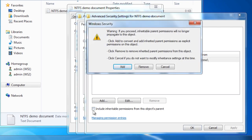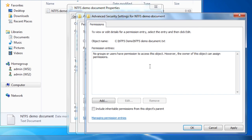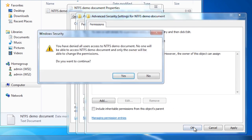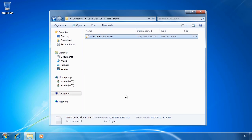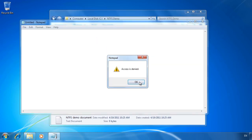Once I clear the tick box, I will be given a dialog asking what the initial permissions should be. The first option is Add, which copies the inherited permissions to the file. I will select Remove, which will remove all the permissions for the file. When I do this, I get a message telling me that no one will be able to access the file until I assign permissions to it. Once I proceed and remove the permissions and try to open the file in Windows Explorer, I will get a message saying access is denied.